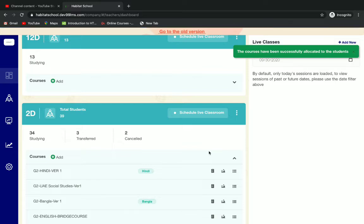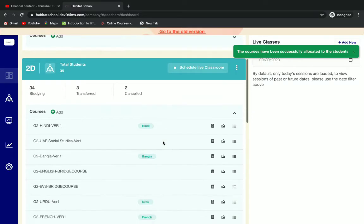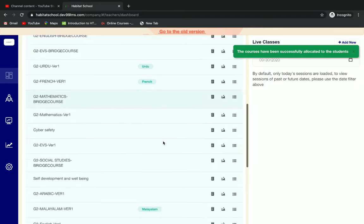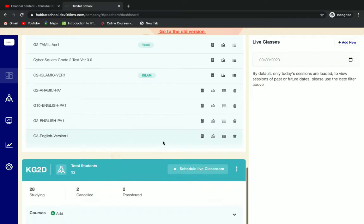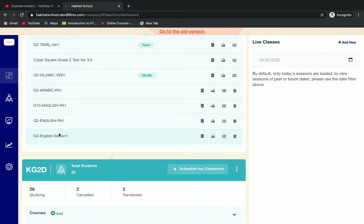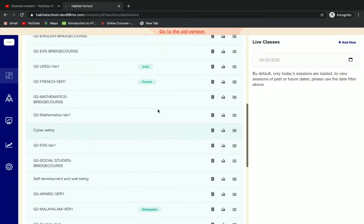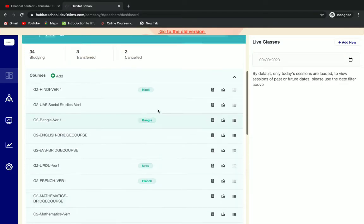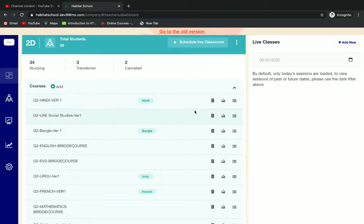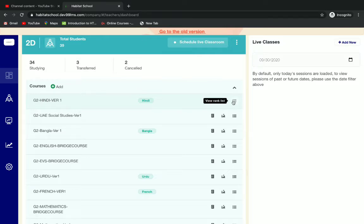When you go back you can see your assigned courses below. Here you can see that near every course we have three options: evaluate, view course progress, and view rank list.